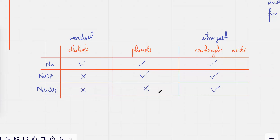Carbonates are weak bases, so phenols don't react with carbonates, but they do react with sodium metal and the base as well. But they just don't react with carbonates — that's it.